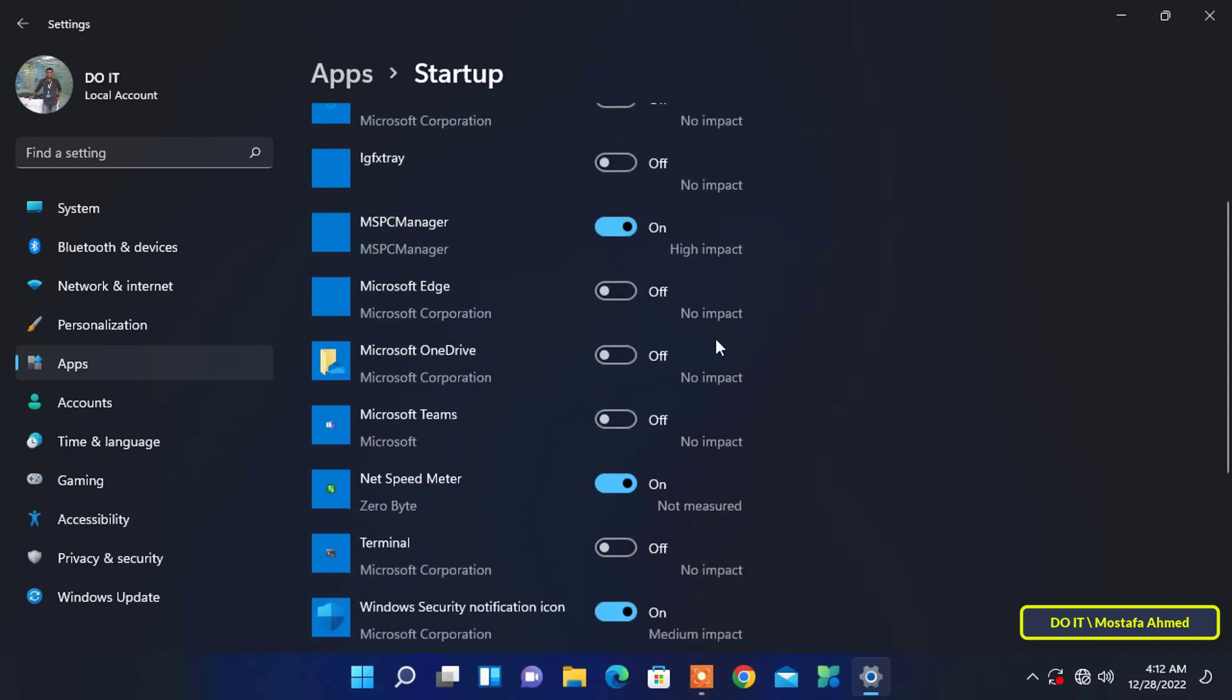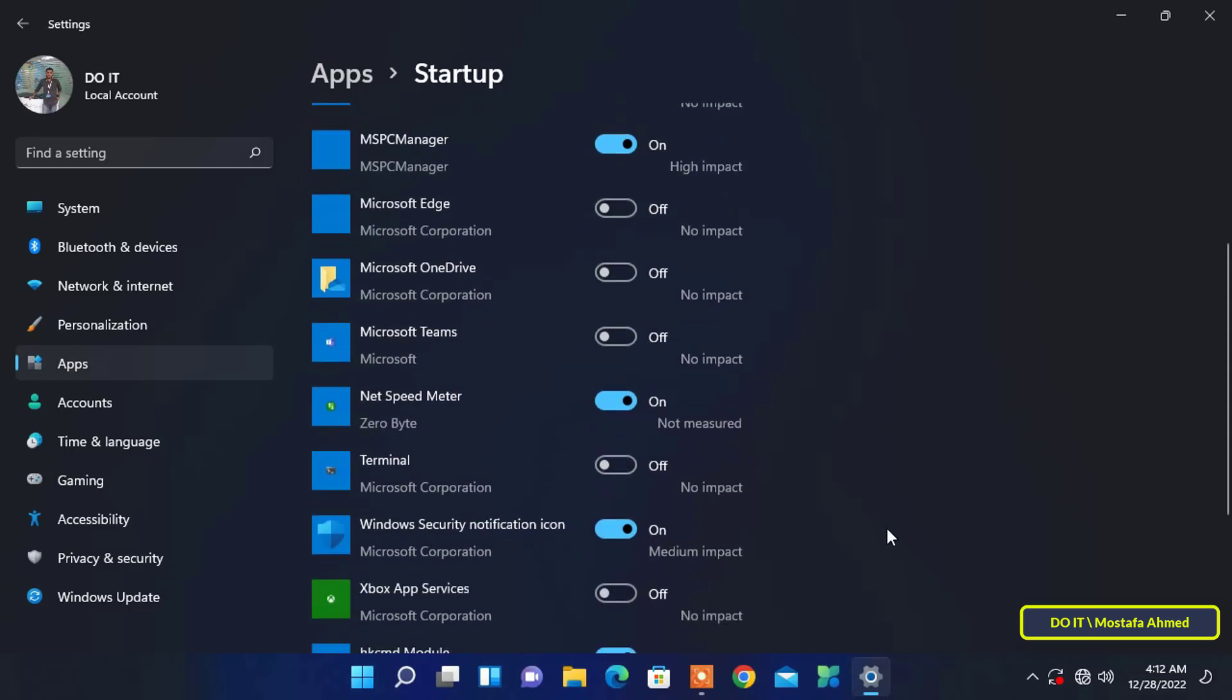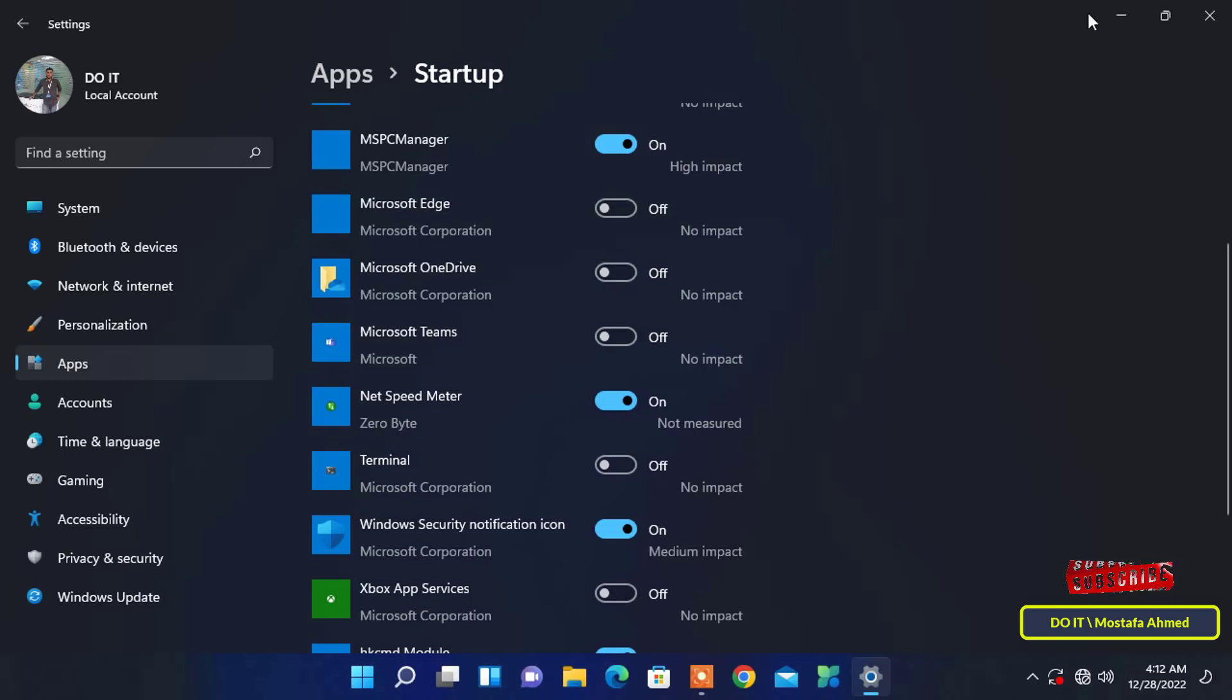It doesn't give you the option to launch apps to the fullest extent, and you also can't add your own apps to the startup list. This method is only for applications in the list. There is another way that gives you all the options, which I will explain in the next video.